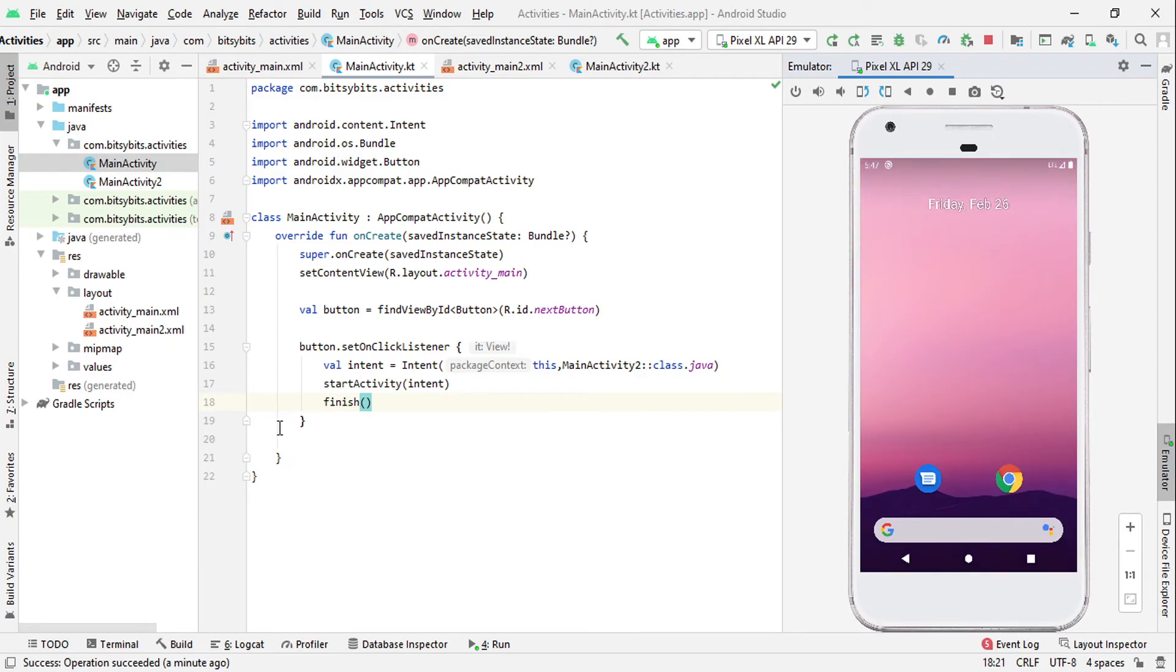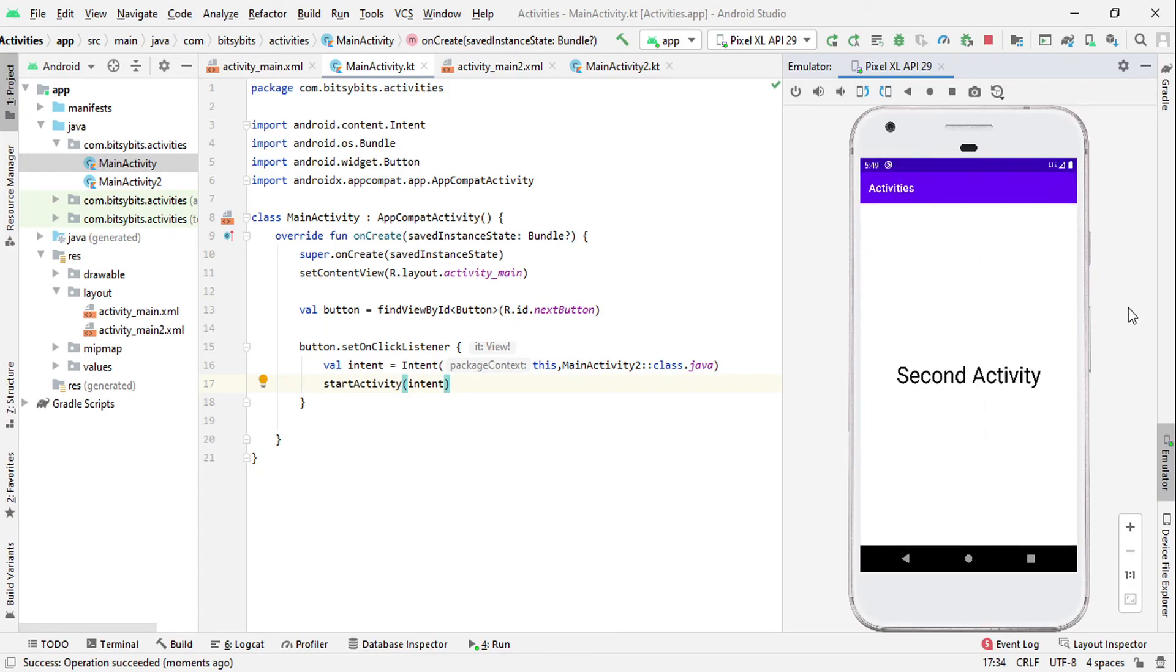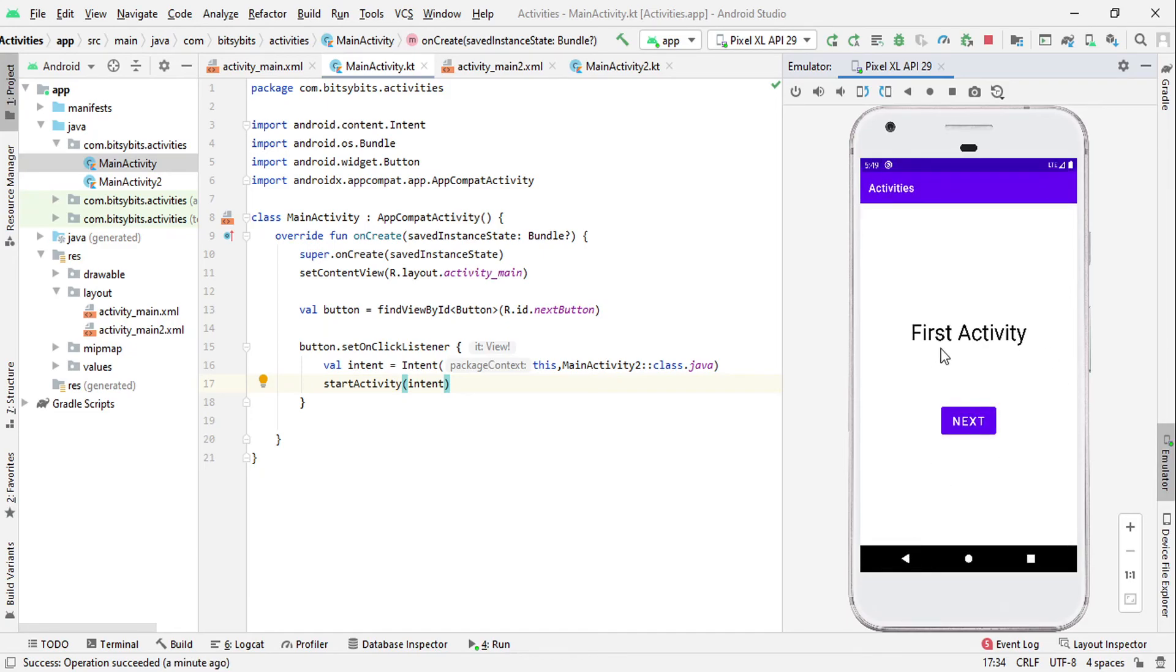Now let's see what happens if we click on this next button. As you can see, we are successfully navigated to second activity. Now press the back button and here we are, we are on the first activity. So now I think you understood the use of that finish method.